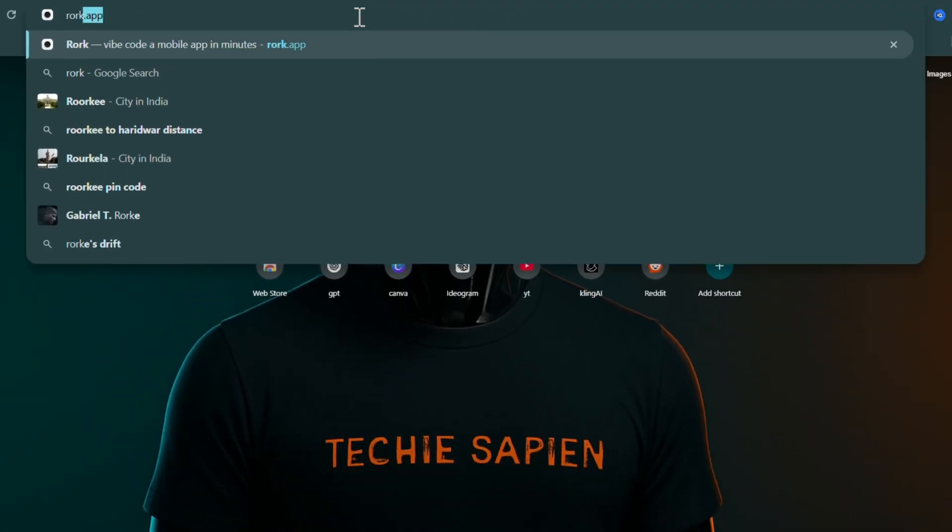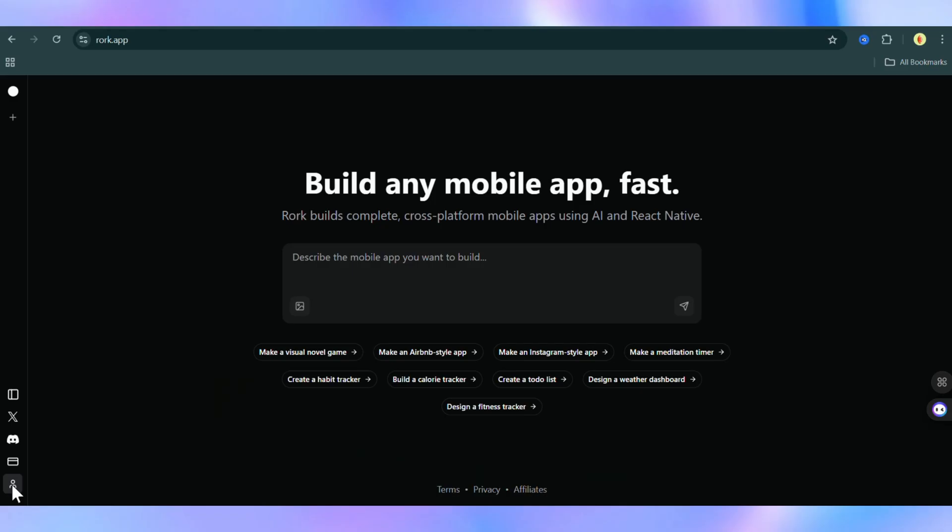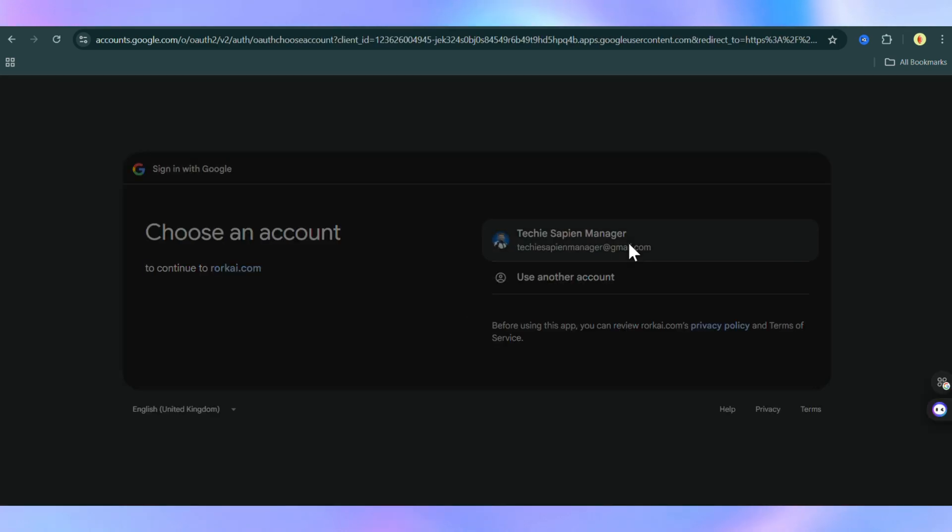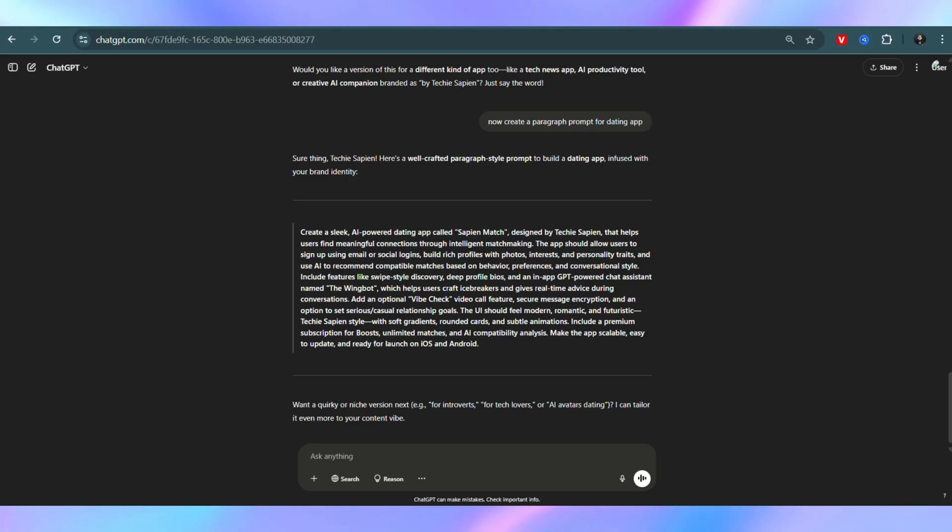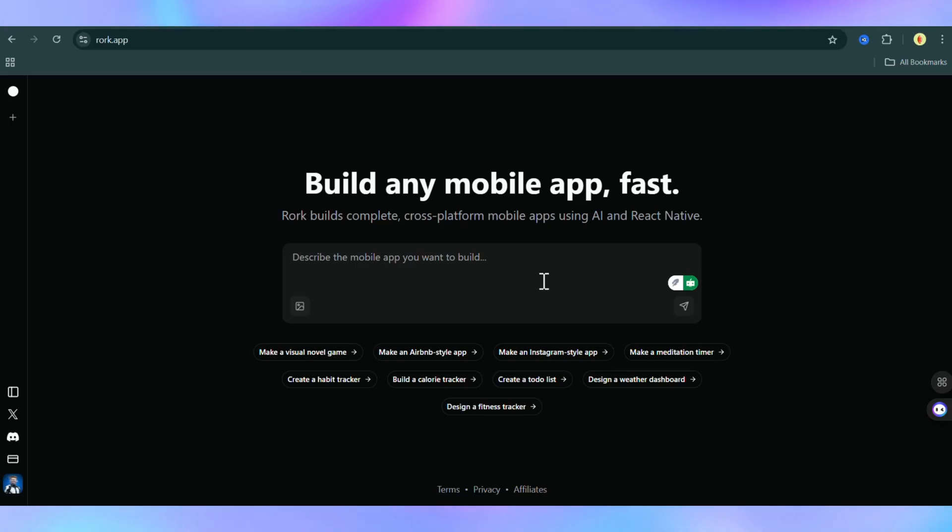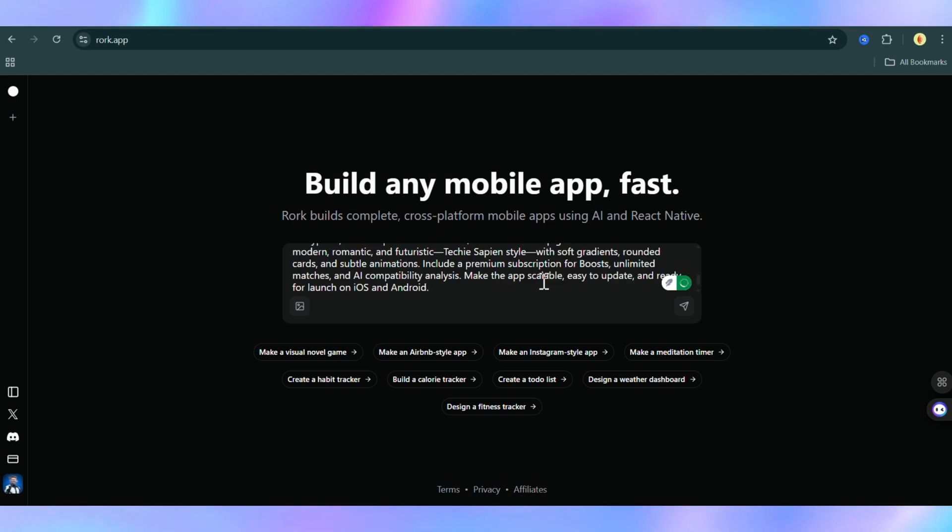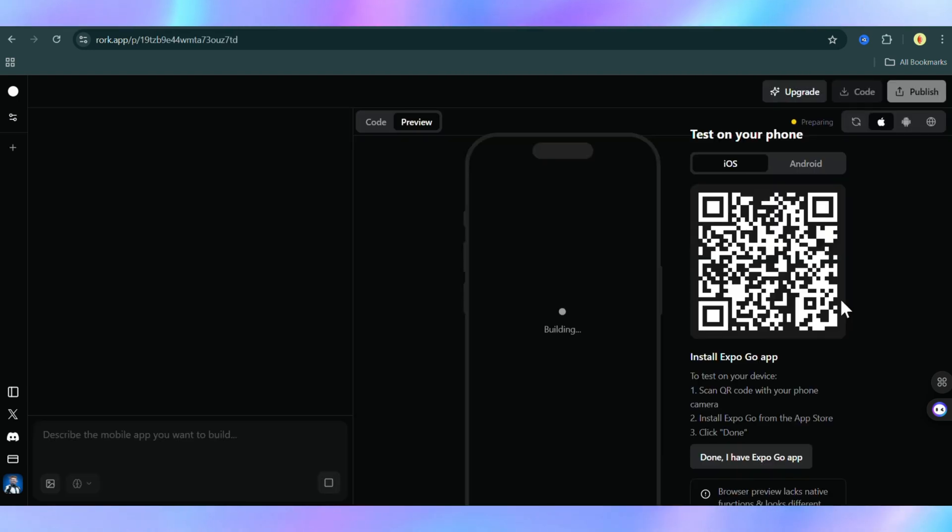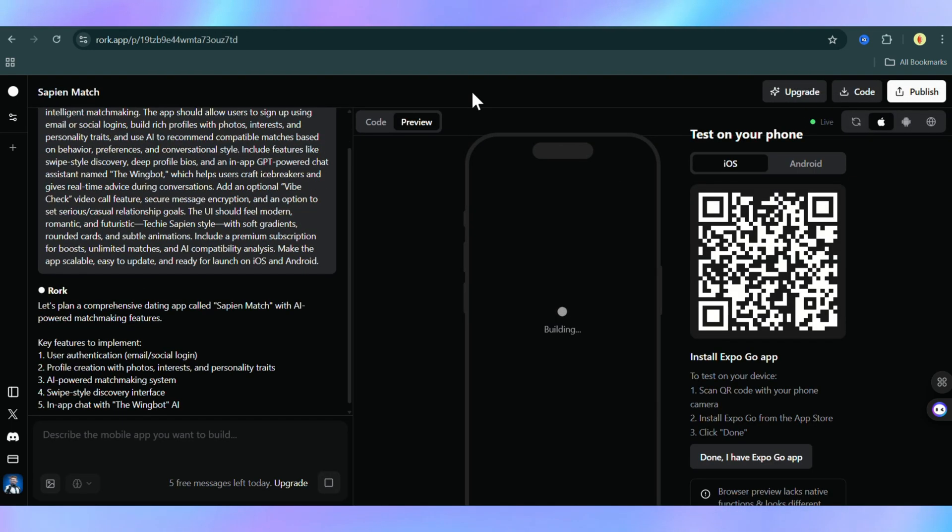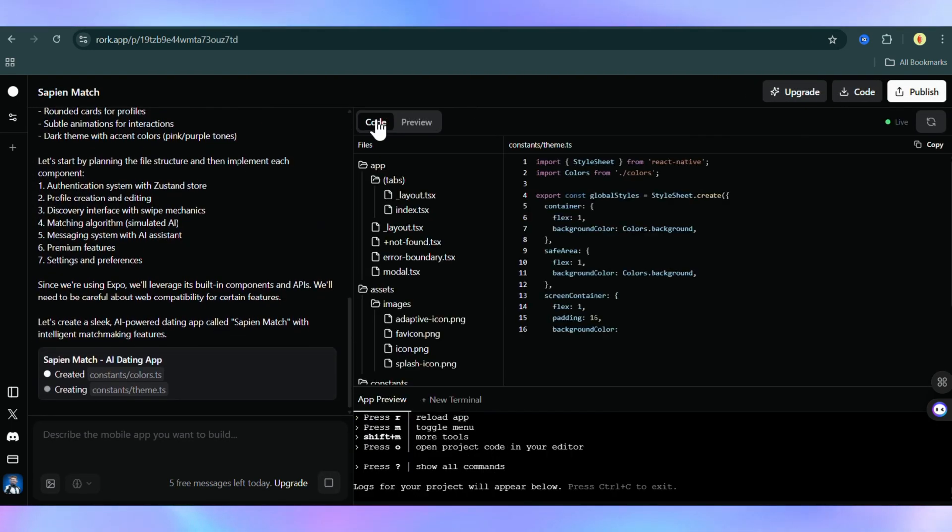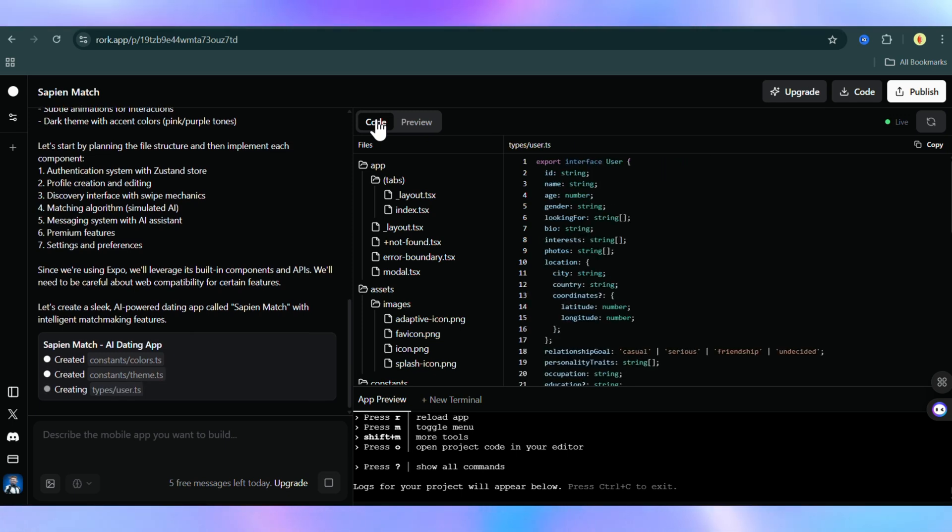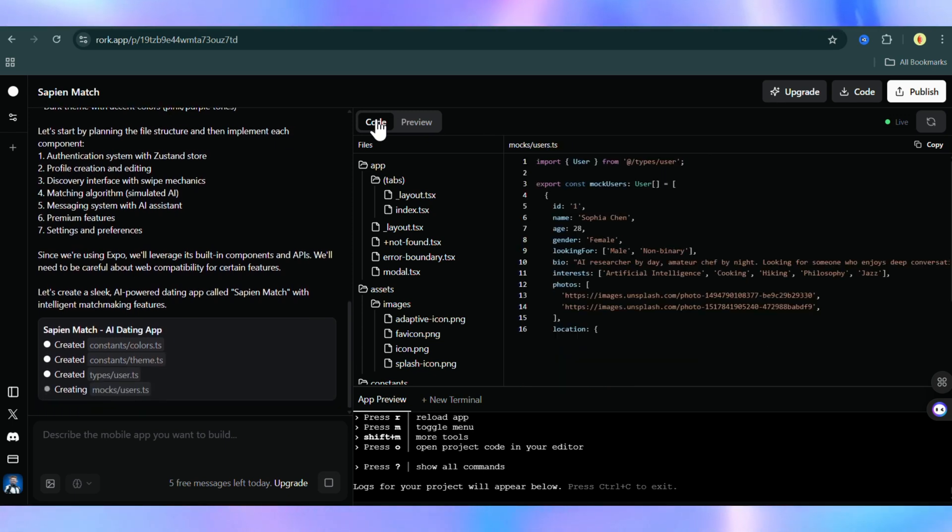To get started, just go to Roark.app and log in or sign up. Once you're in, you'll see a simple text box, and that's where the magic happens. I used ChatGPT to generate a detailed app idea, pasted it into Roark, and it immediately started building everything I described, generating real code in real time. You can watch it create the screens, logic, and app structure automatically.